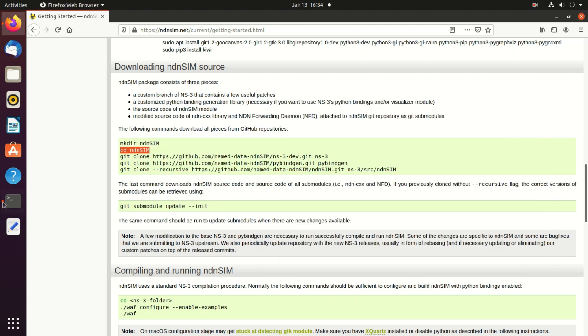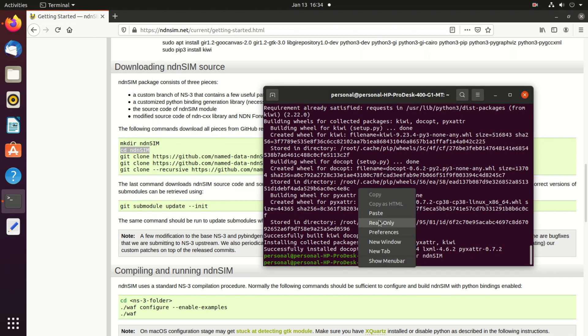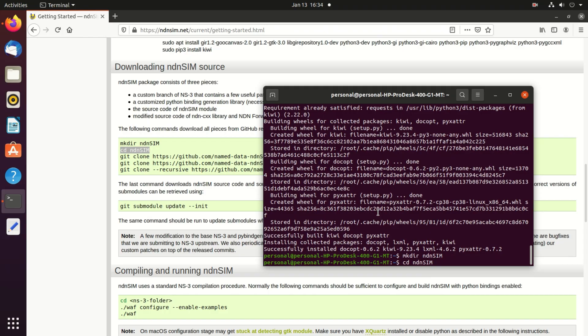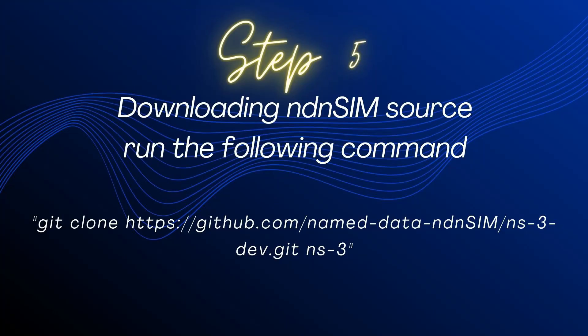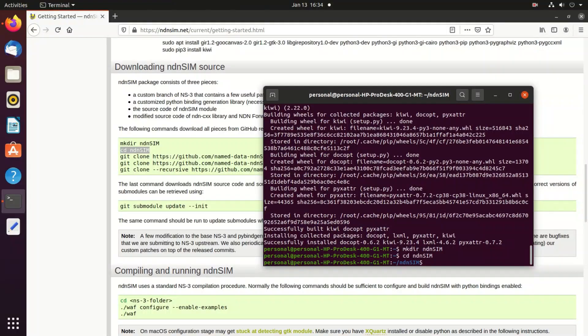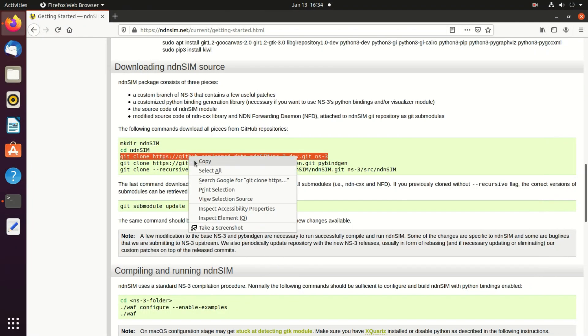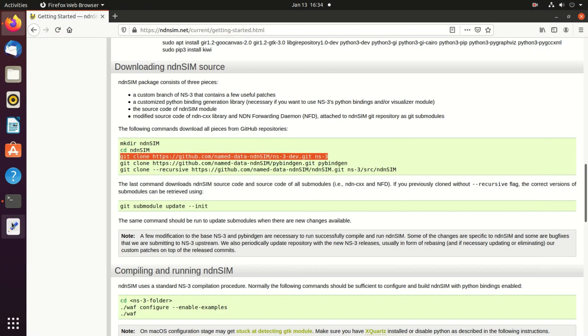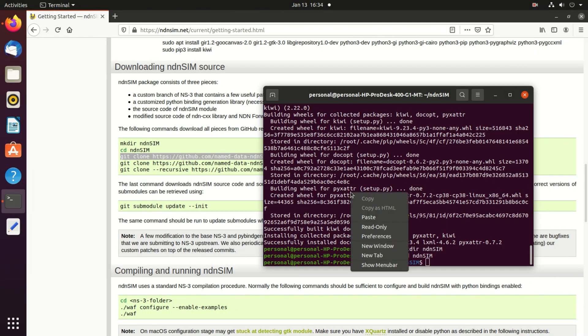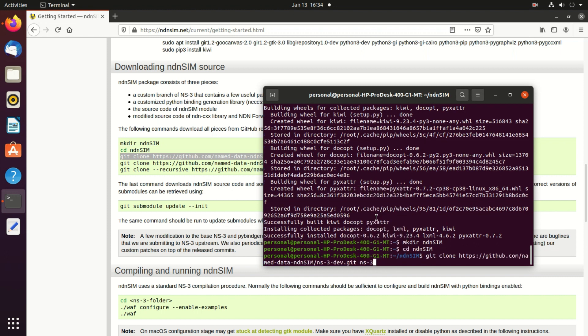Now step 5 is downloading nDNSim source. What we do is we will copy this one code and just paste here.